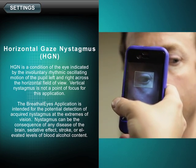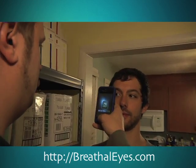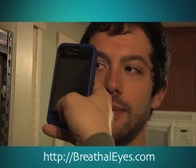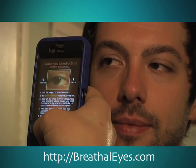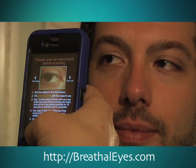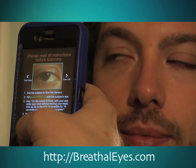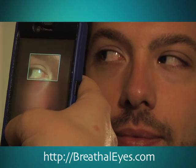Proper use of Breathalize requires two people. First, the tester and the subject face each other standing a few feet apart. Next, the tester frames the subject's eye inside the green box on the screen. Then the subject is asked to look to their side while keeping their head still.